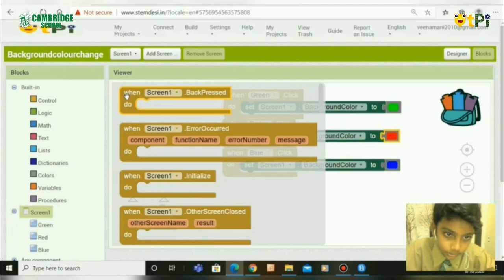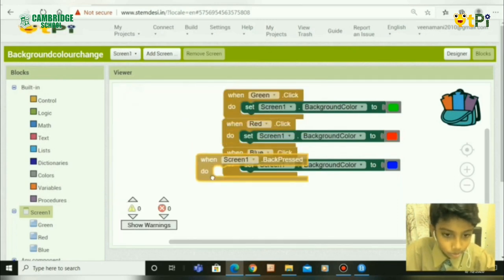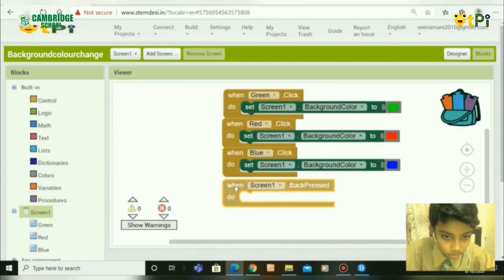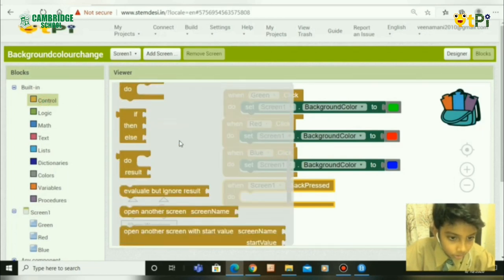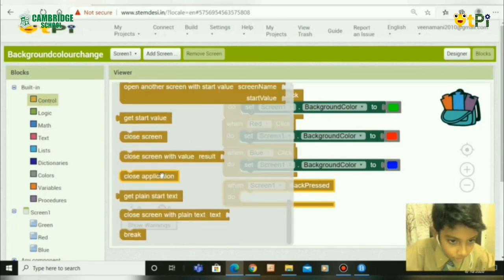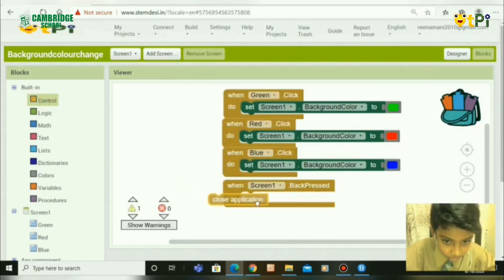Next, go to Screen 1 again and take the When Screen 1 Back Press block. Then go to Control and search down until you get Close Application.